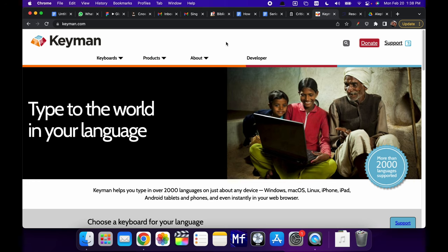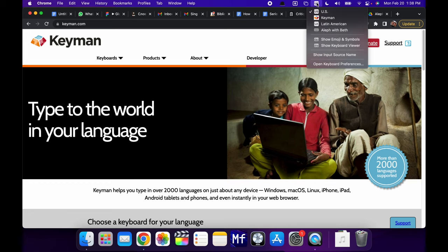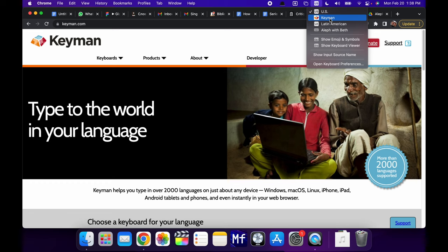Once you install it, then you will have on your keyboard options, the Keyman keyboard. And this is an interface that runs in the background and then activates different keyboards that you install within it. So you could have multiple keyboards within Keyman for different functions.